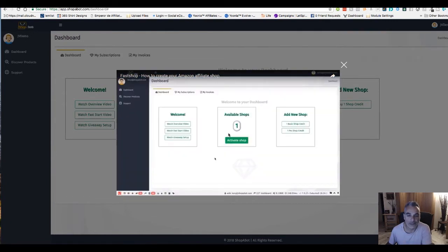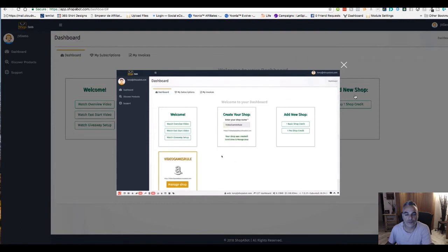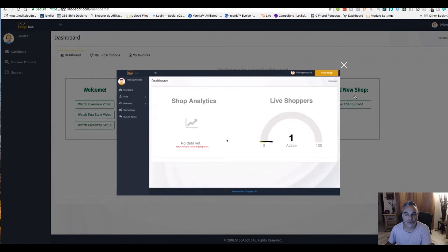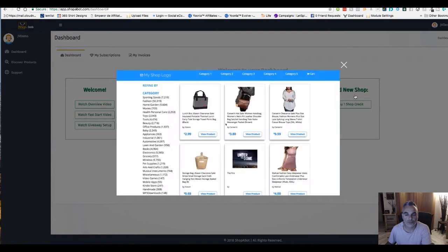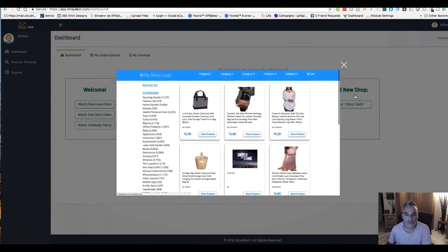During this video we are going to see how quickly we can set up our first shop. We're going to get started by clicking on activate shop and we need to give this a name. We're going to call this video games rule and click on activate now. Once I have that created we can see it is now down here and we are going to click on manage shop. Once we are inside of the manage shop option, at any time we can click on view shop at the top right and see exactly what our shop looks like as we are making changes.